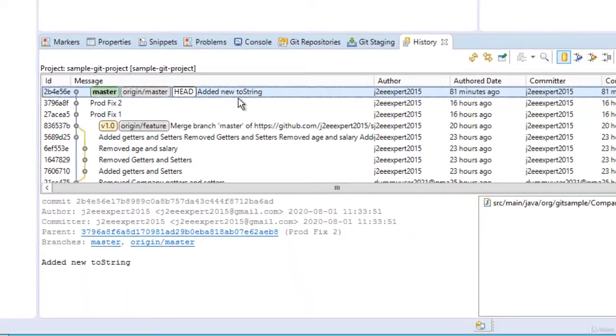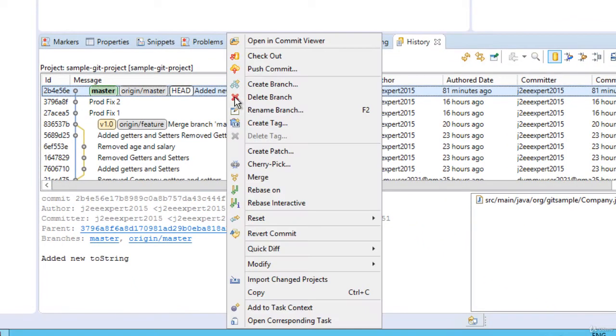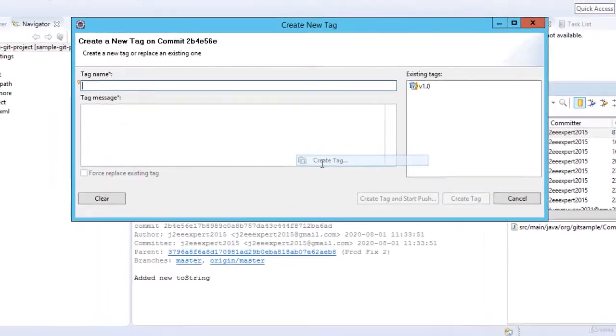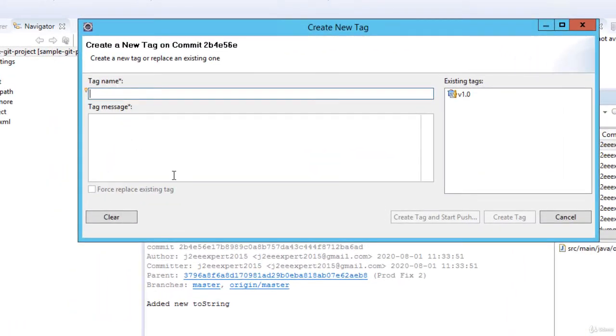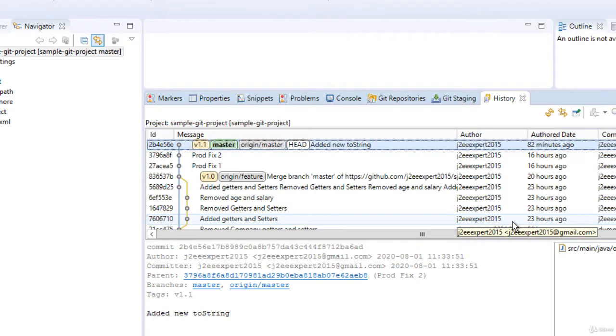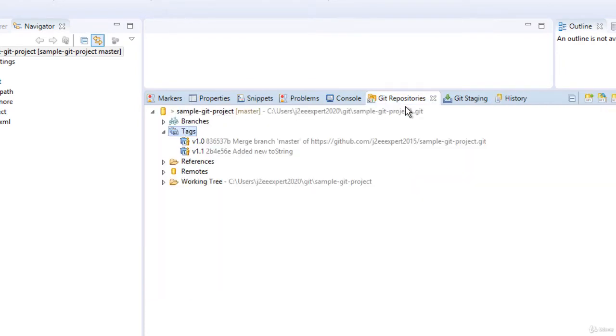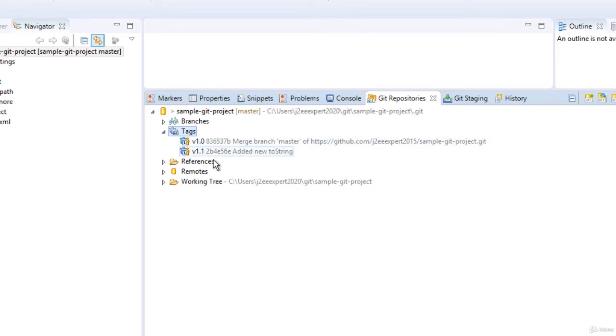Let me select this particular commit and select create tag. Here, as I have already selected a commit, there is no part to select a commit. So enter version 1.1, change the tag message, create tag. So if I go back to my git repositories view, I have these two tags, but these are local tags.